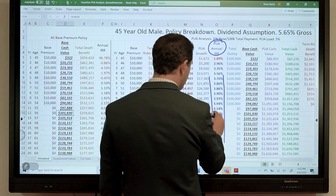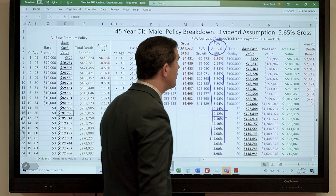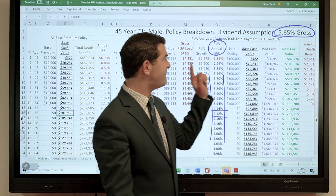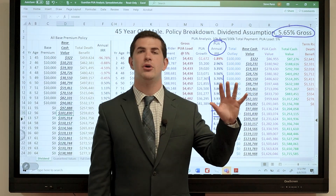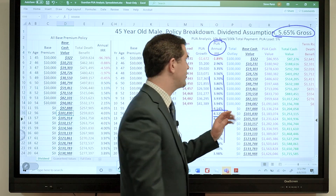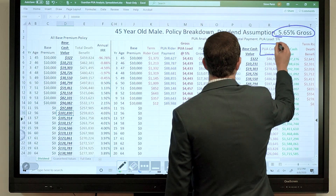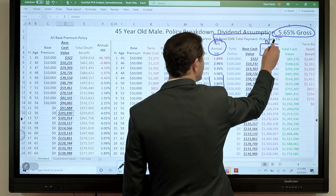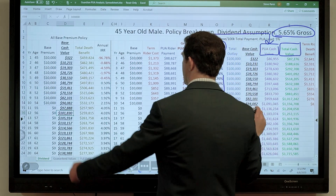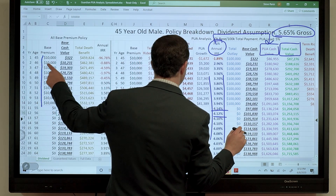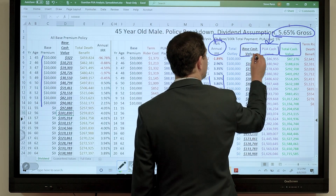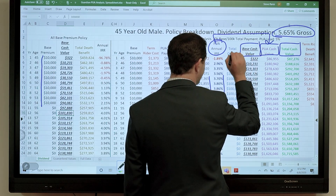PUA growth is doing what I want — continuing to grow, topping out at a little over 4%. Does it ever hit 5.65%? The answer is no, it never does. The reason is that 5.65% is a gross dividend rate, credited before insurance expenses, mortality charges, and all that good stuff. PUA cash value represents the money paid into PUAs, plus dividends and interest credited to PUAs. This is different from total cash value — because on the base premium side, paying into base premium also builds equity and cash value.